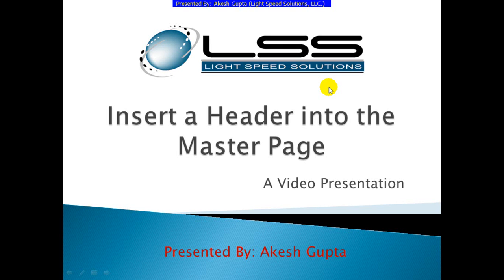Good morning everyone. My name is Akesh Kaptah and I'm with Lightspeed Solutions. Today in this presentation I will share with you how to modify the header control to display additional information by going through the master page.